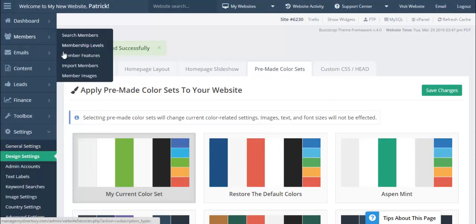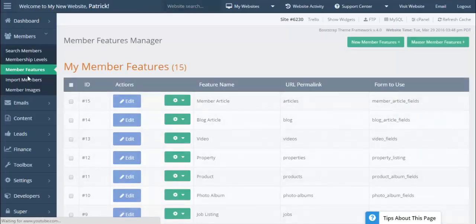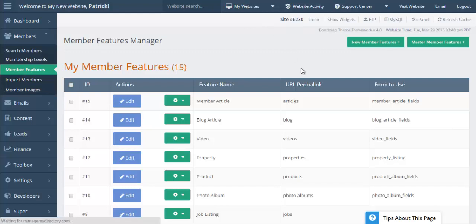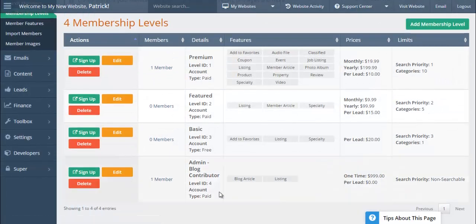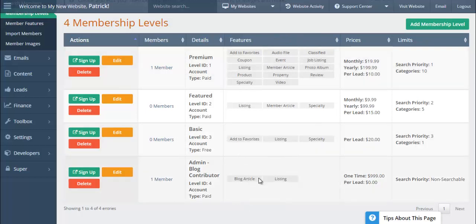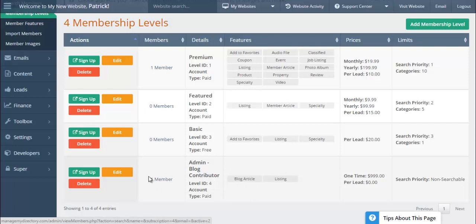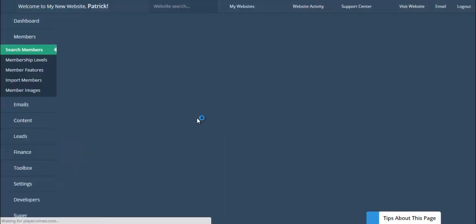Now I'll show you the membership features. Each website comes with an Admin Blog Contributor. There are two separate features: a member article feature and a blog article feature. The blog article feature is exclusively for your company blog — members cannot add posts to it. This is your official company blog, accessible at your slash-blog URL, and you log in as the blog admin member to post articles.